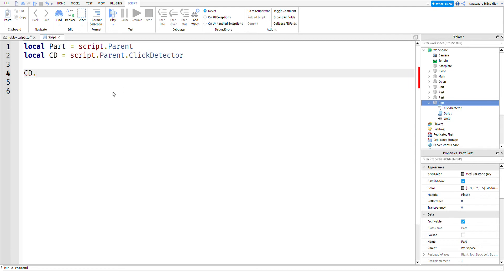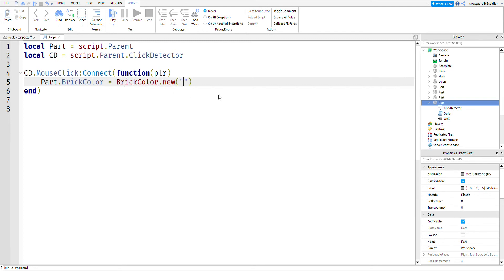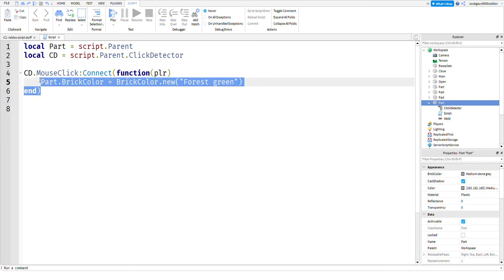Now we will do a function. So: cd dot MouseClick, connect, function, and then player. Just copy what I'm writing if you're following along, then hit Enter. After that, you're going to change the part's brick color. Type: part dot BrickColor equals BrickColor dot new, and then put 'Forest green'. Once you do that, close off the function.